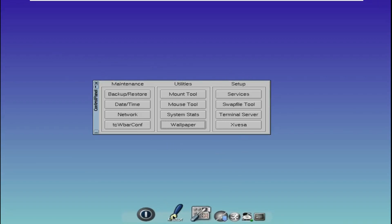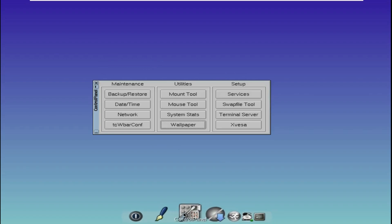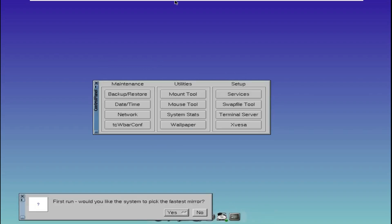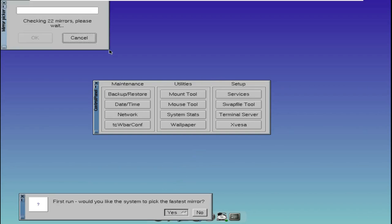One of the key advantages of Tiny Core Linux is its ability to run entirely on RAM. This means that the entire system is copied into your computer's memory, resulting in swift performance and responsiveness.